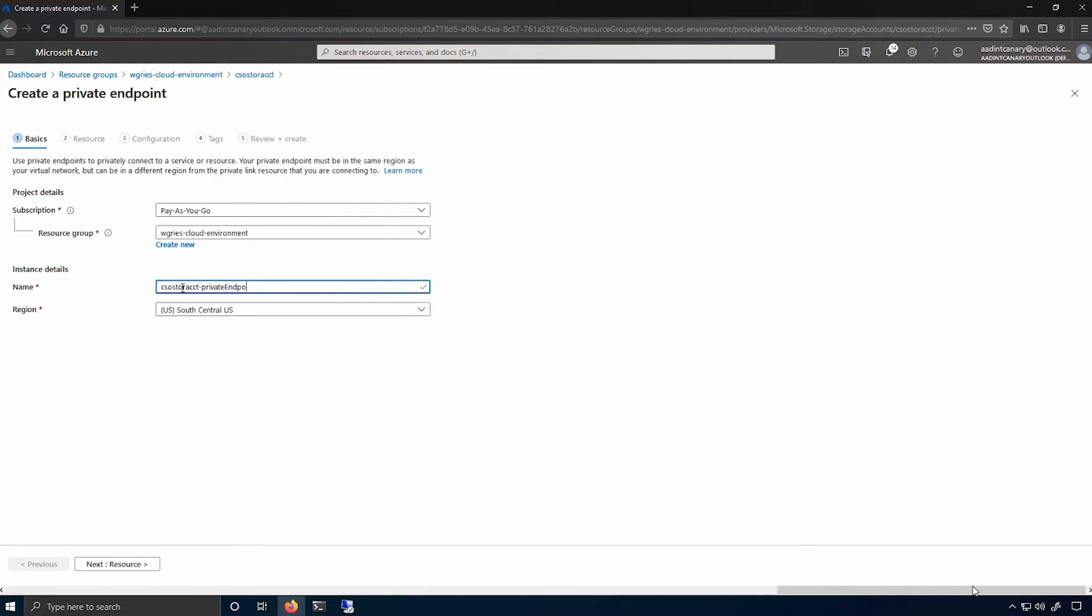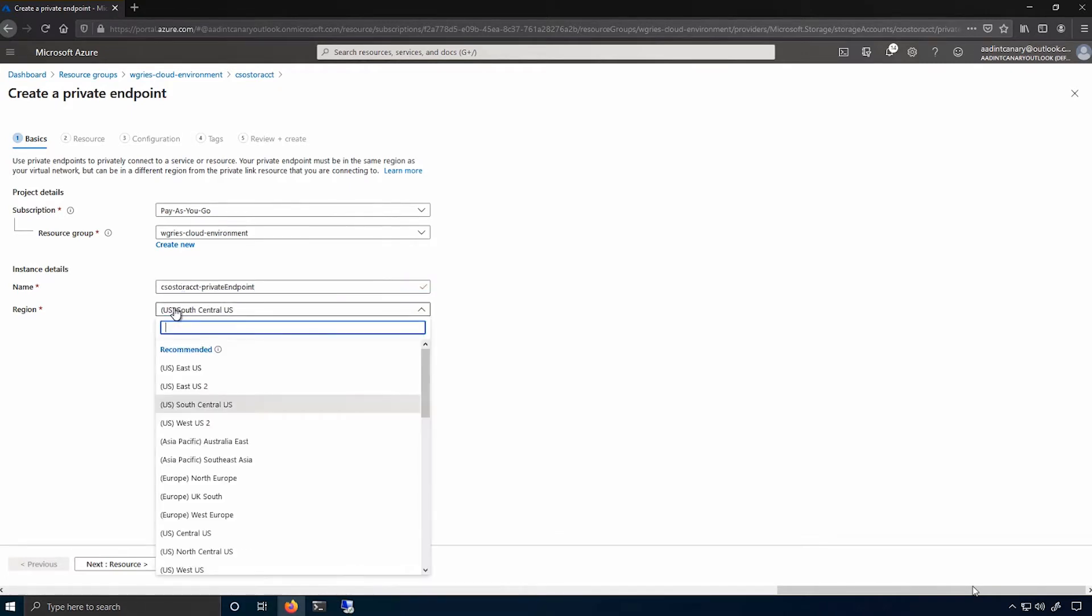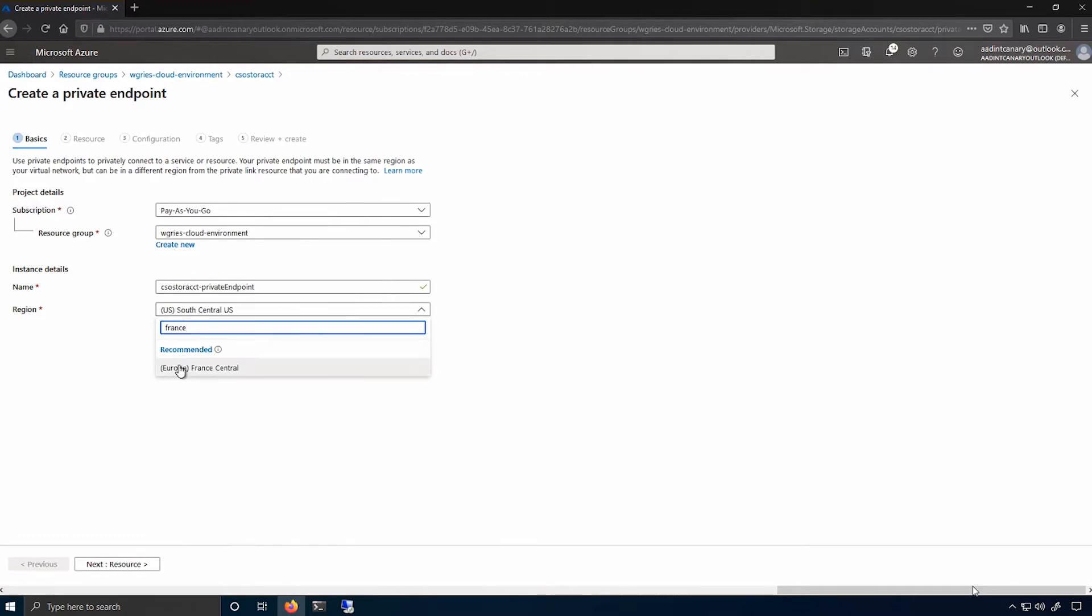So there's actually no requirement that this be the same region as the storage account. But in this case, I actually desire that. So I'll create it in France Central, where my storage account is created.